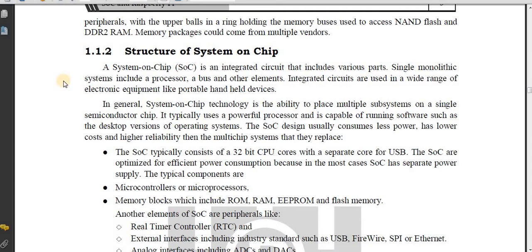Hello and welcome back to InfoNight Learnopedia channel and welcome to the IoT lecture series. In my previous video I covered points on system on chip. This video covers the structure of system on chip.